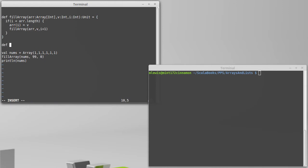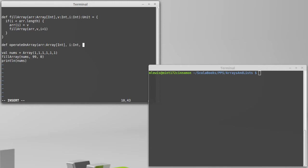So we're going to call our function here operate on array, and the first thing we're going to pass into this function is our array. Once again, we're going to restrict ourselves to arrays of ints. As before, we need an index coming in, I'm going to call my index just i. And then I need the function that I'm going to be operating with, and this function is going to be something that takes two integer values and returns an integer value. So it's of type int int rocket int. After combining all these things, we're going to get back an int.